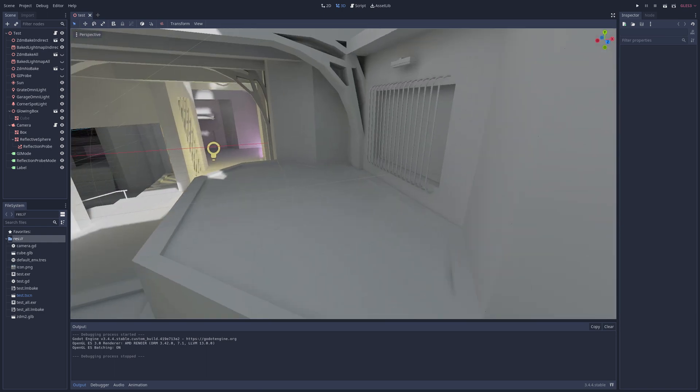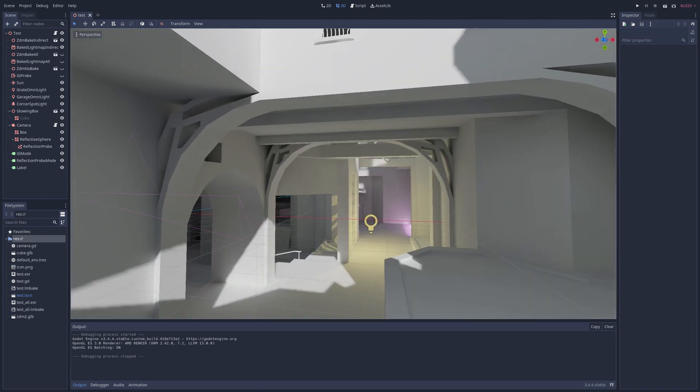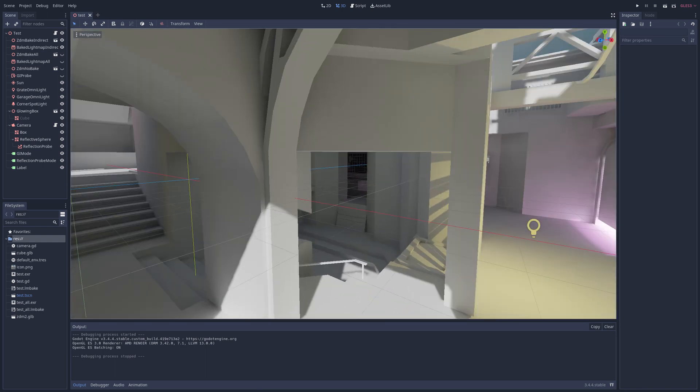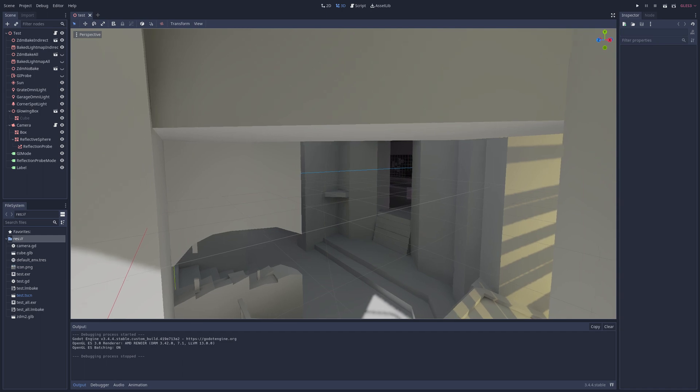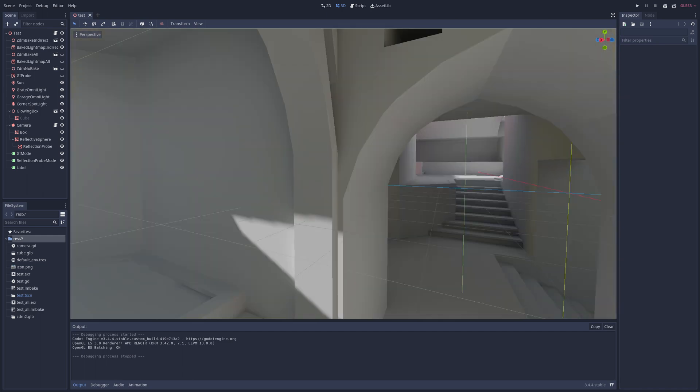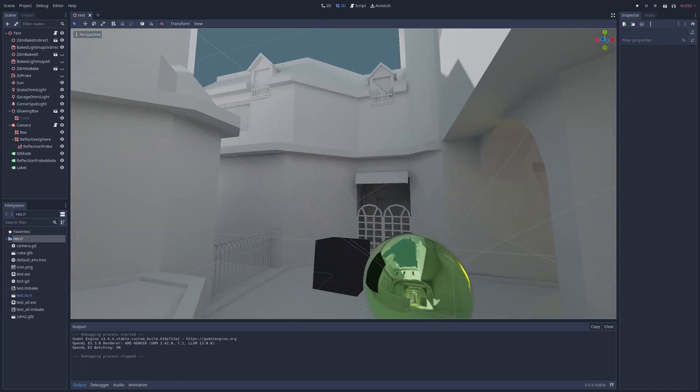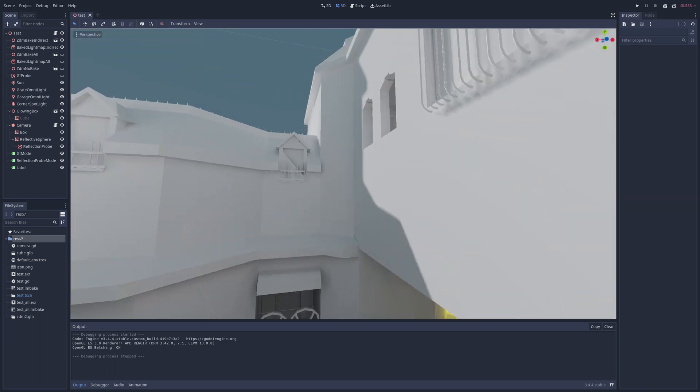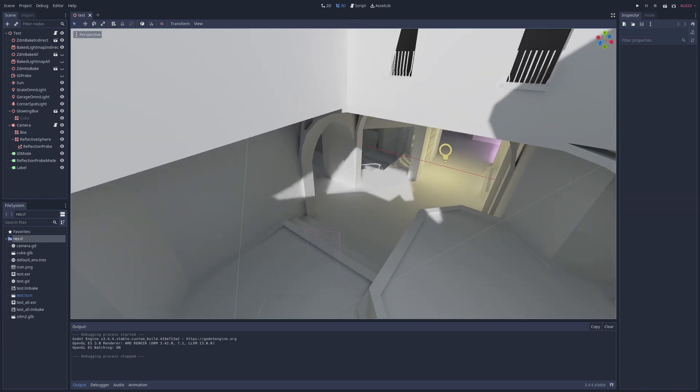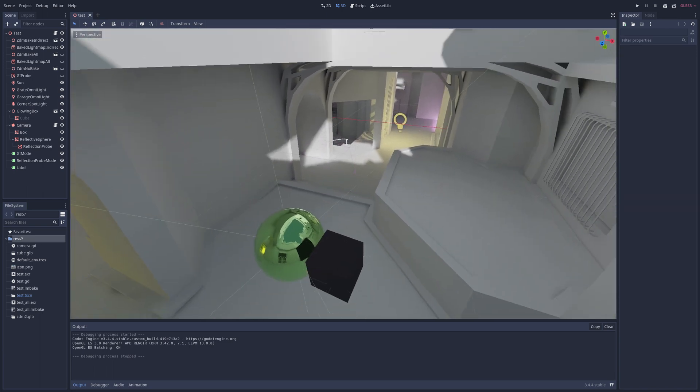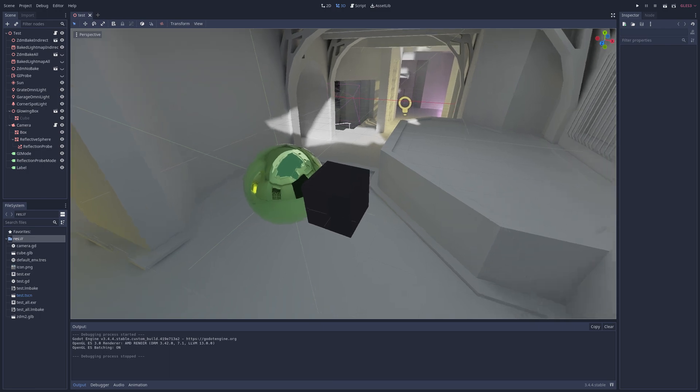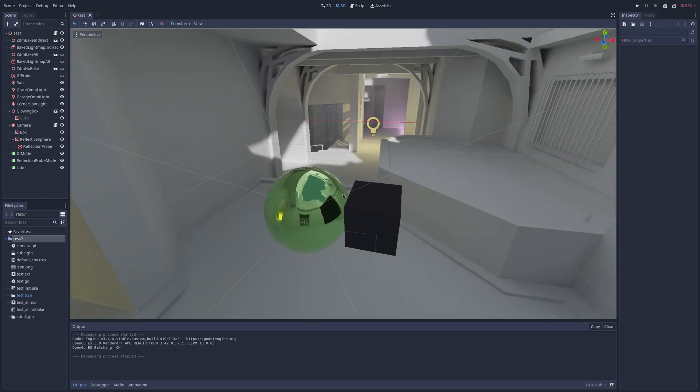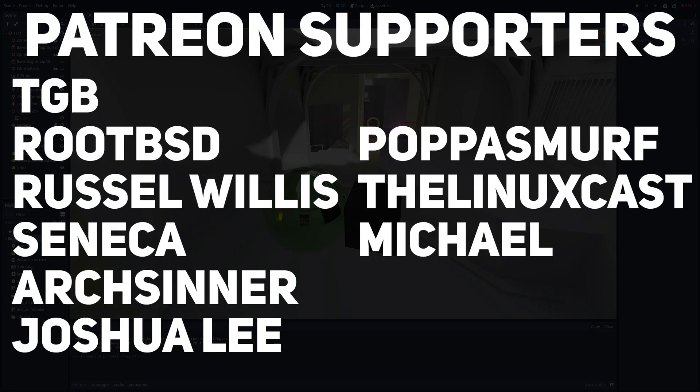Because again, you can tell the performance on a 3D project is not great here on OpenBSD. I'm not saying this performance is indicative of it on some other platform. This is just how it is here on OpenBSD. Now before I go, I do want to go ahead and thank my fantastic patrons that are up here on the screen.